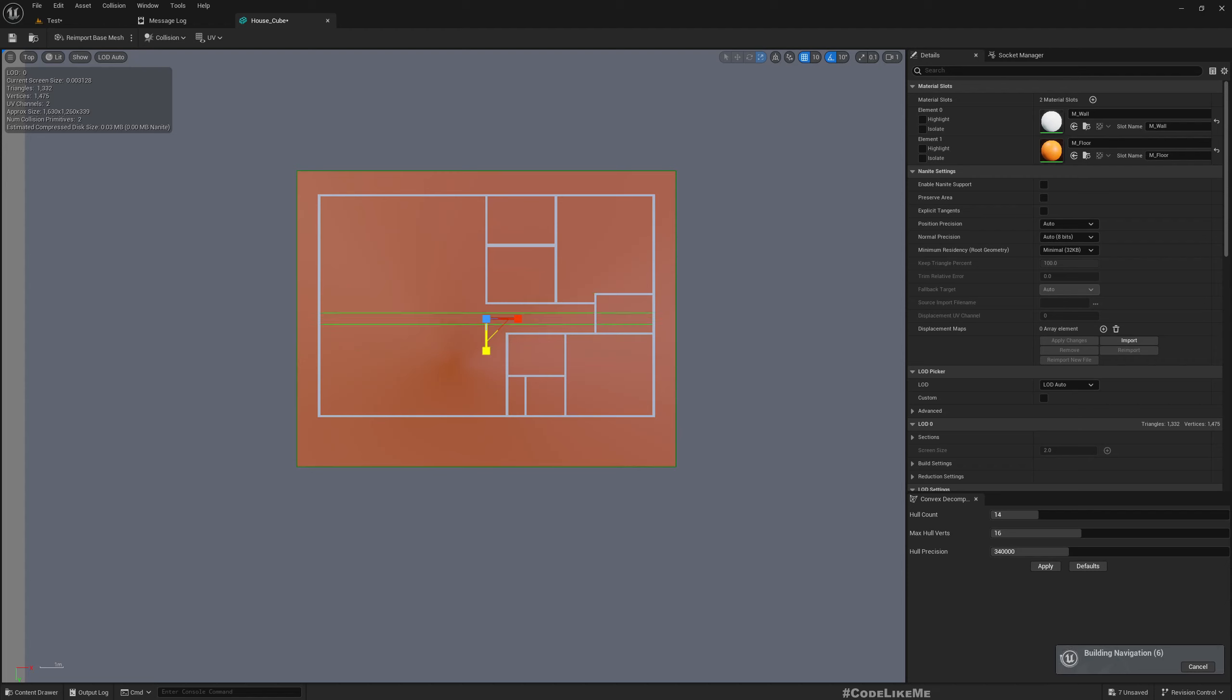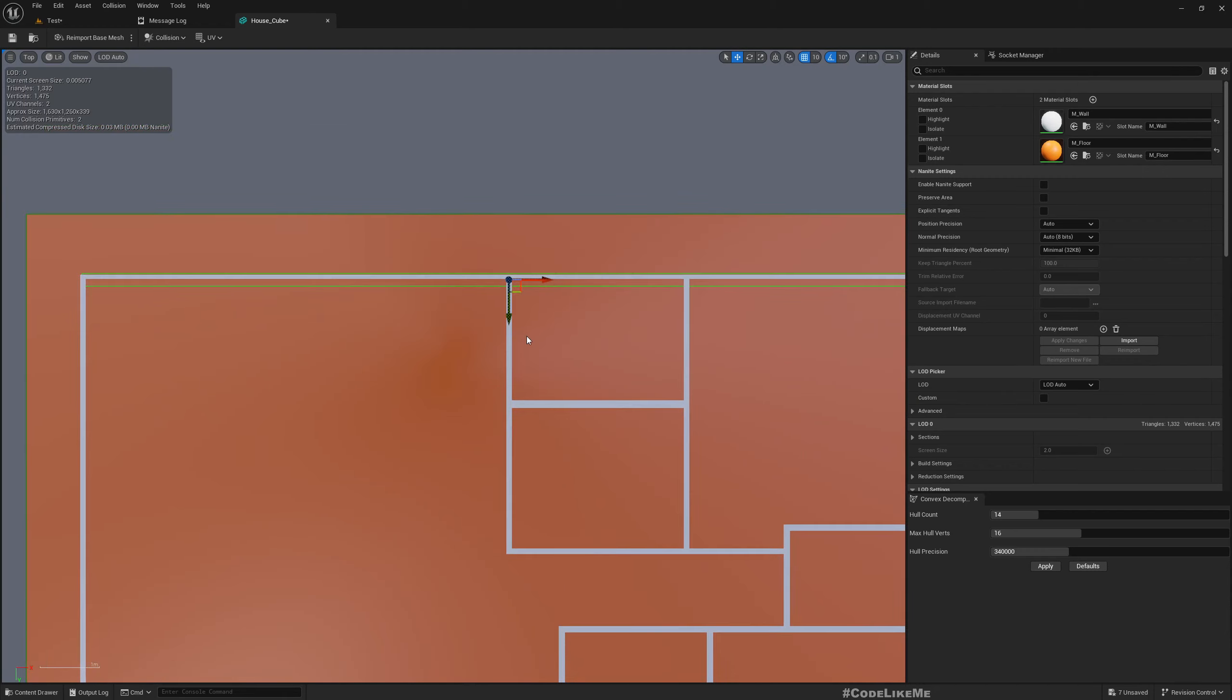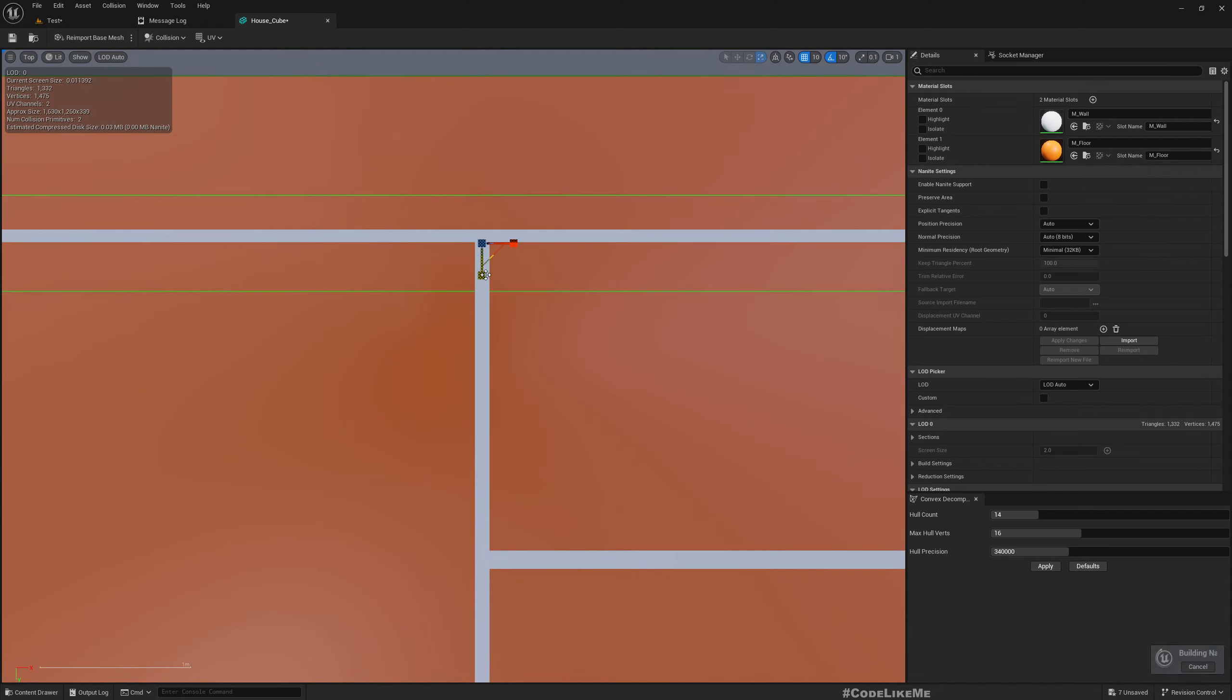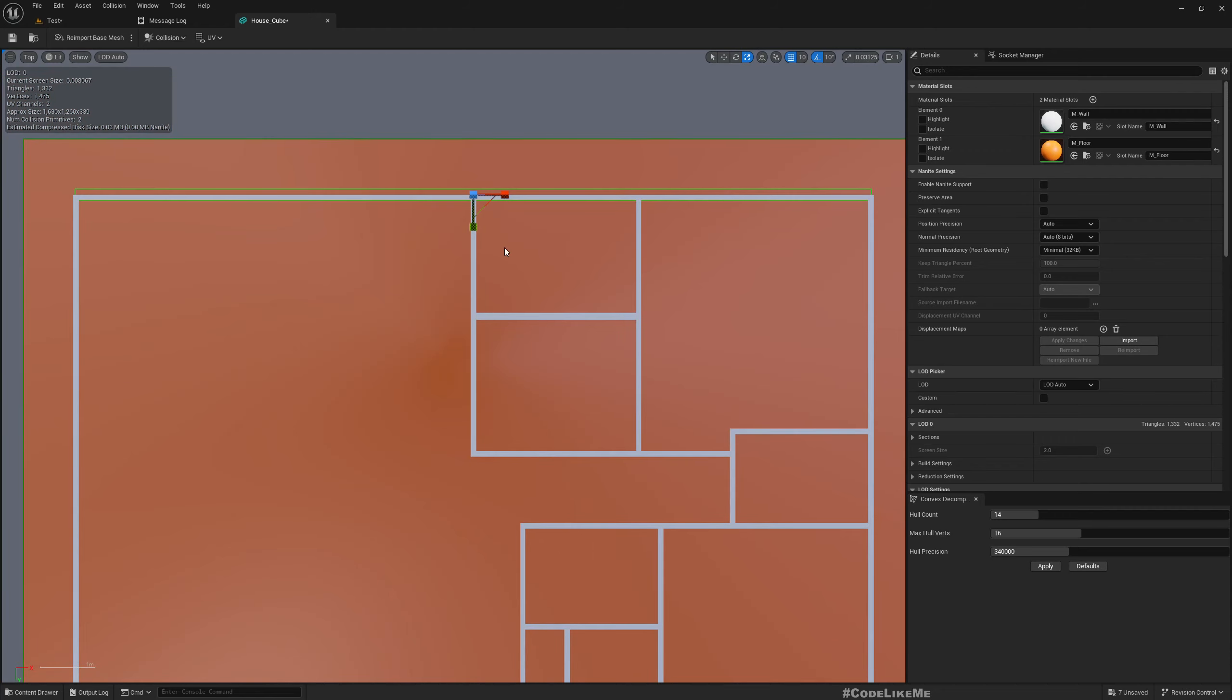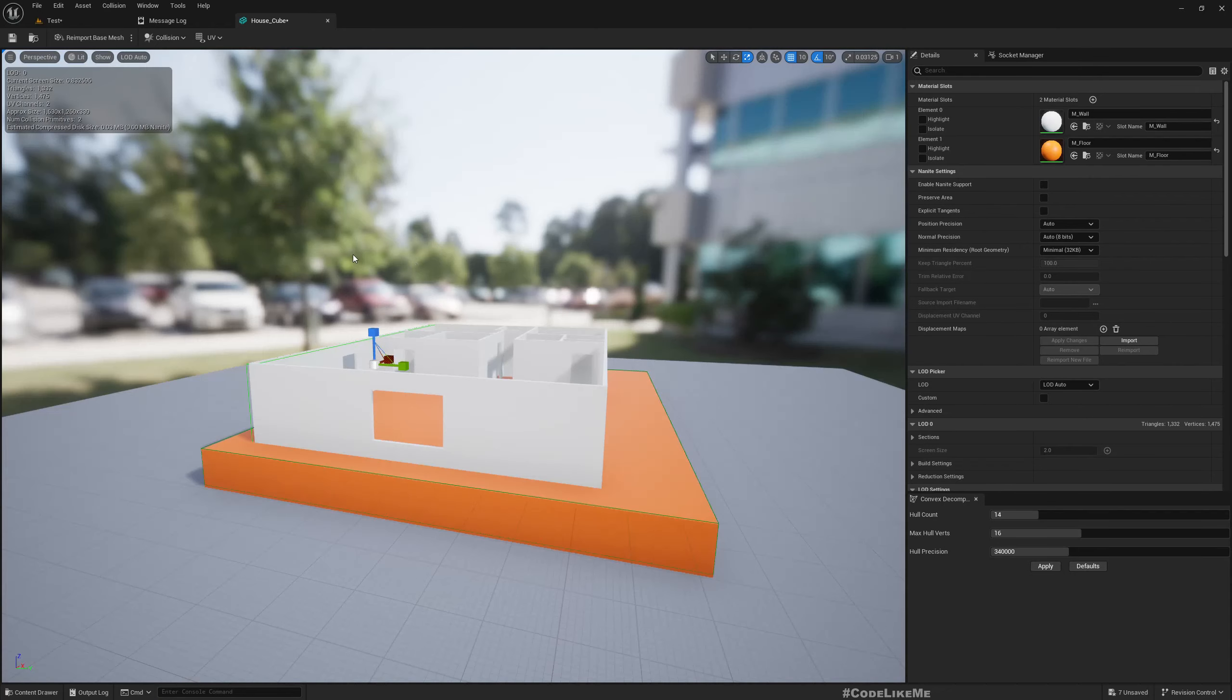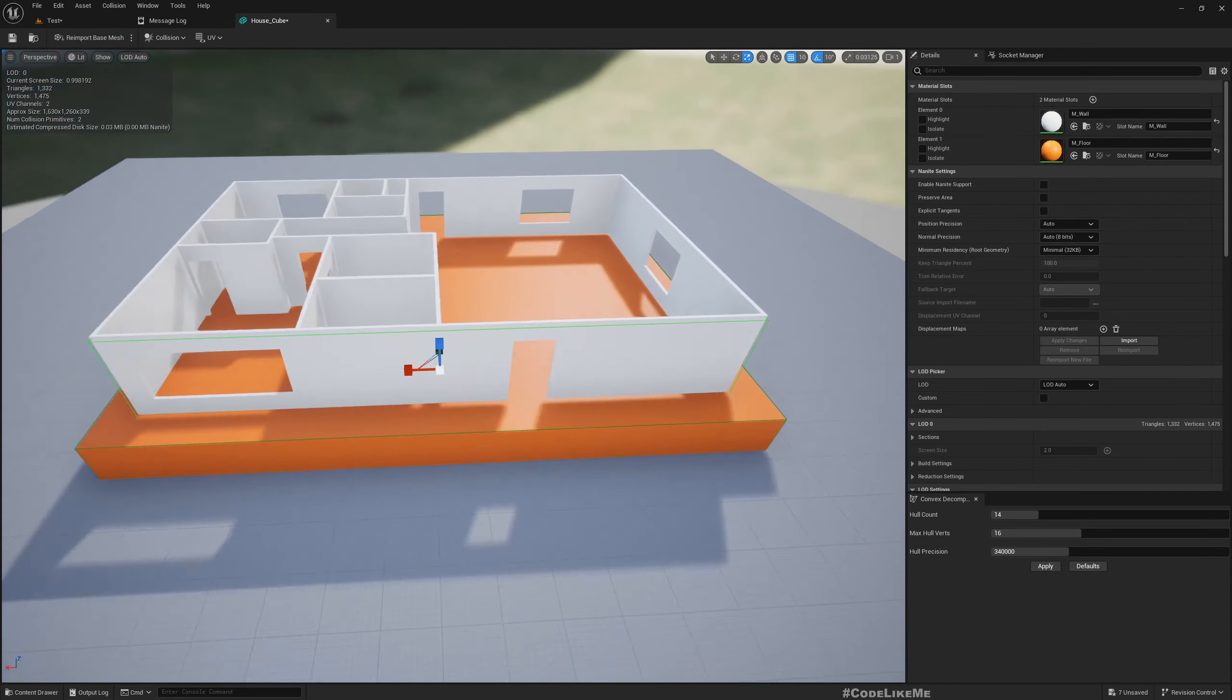If I go to the top view, now this is too big so I need to make it match with the wall.